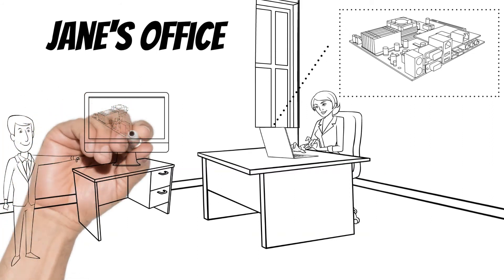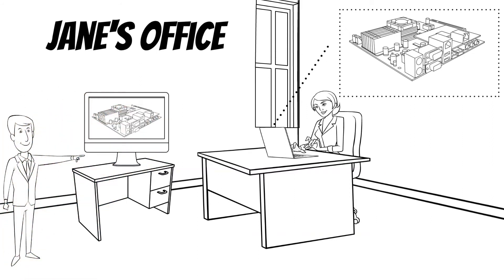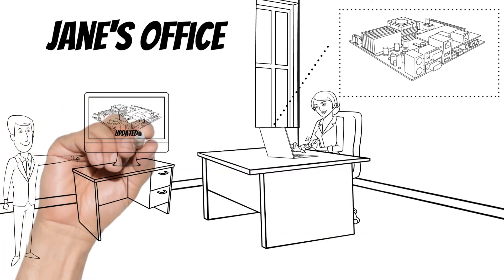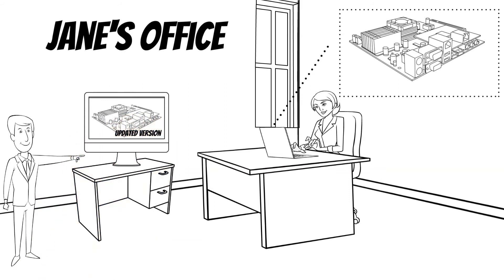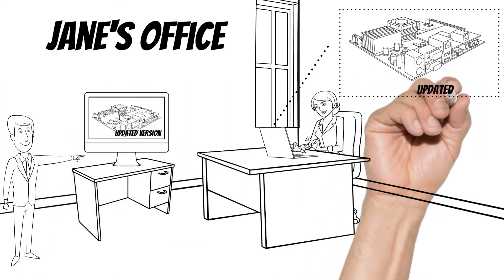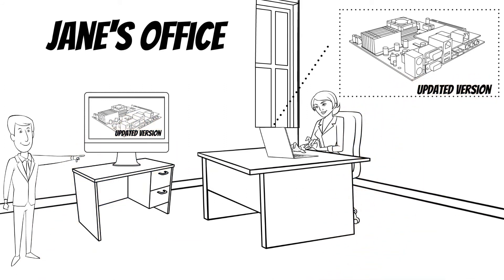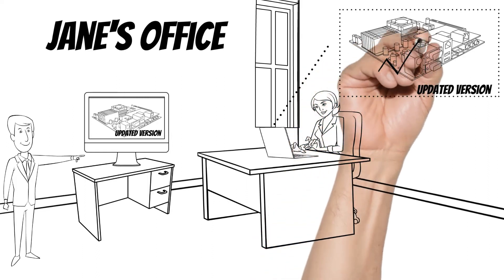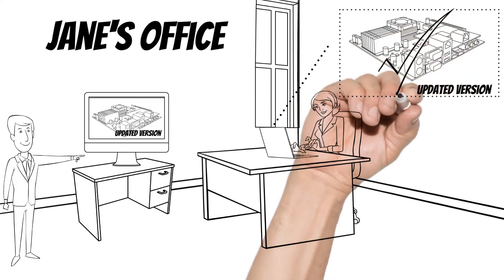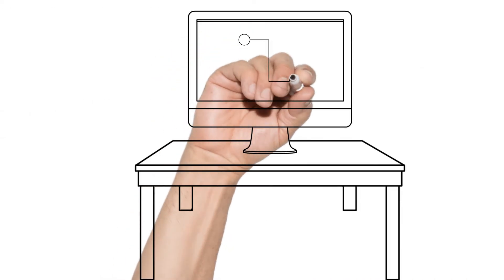Now she can apply these changes to the design without leaving her favorite design application environment. After a while, Jane is ready to send the updated design to product development, including every needed detail to manufacture the correct product.